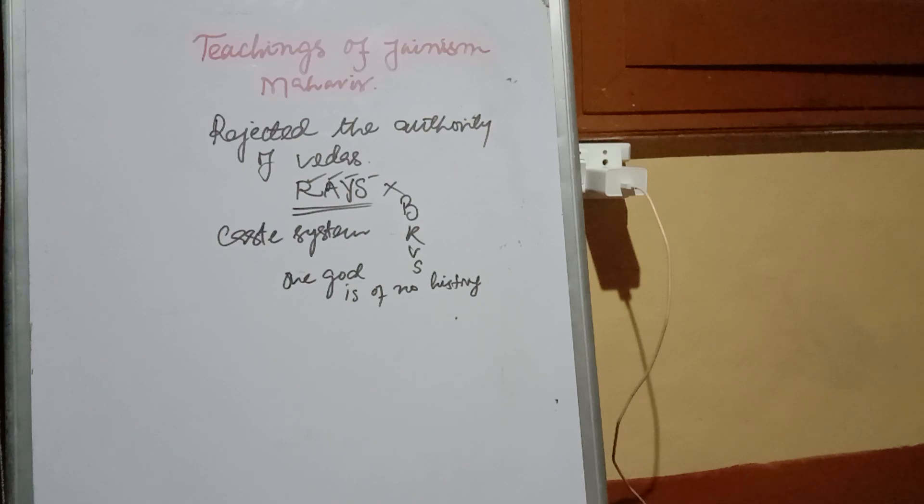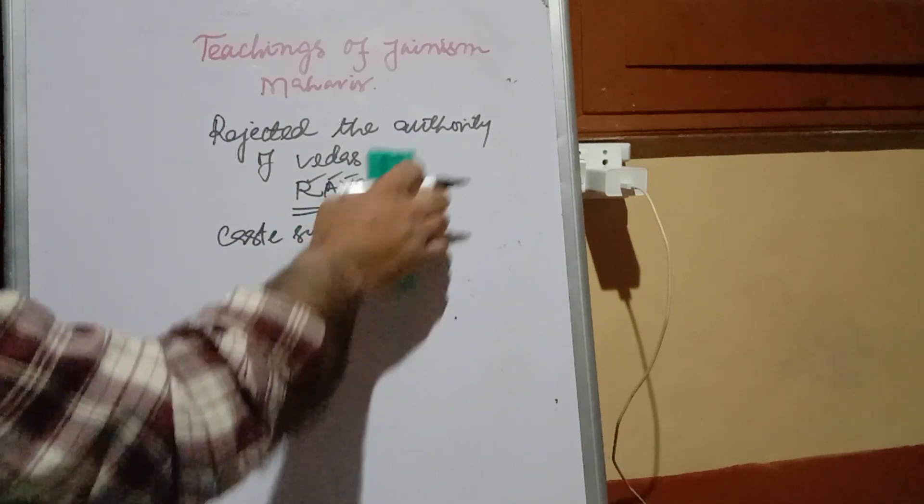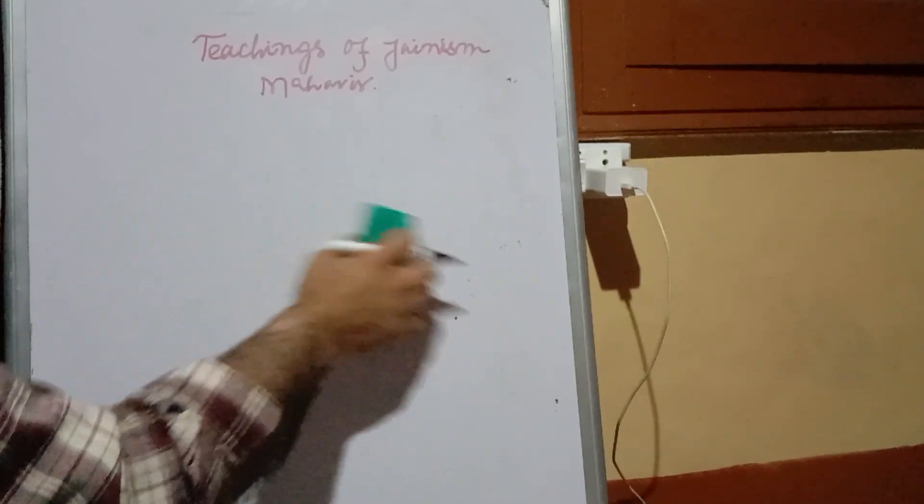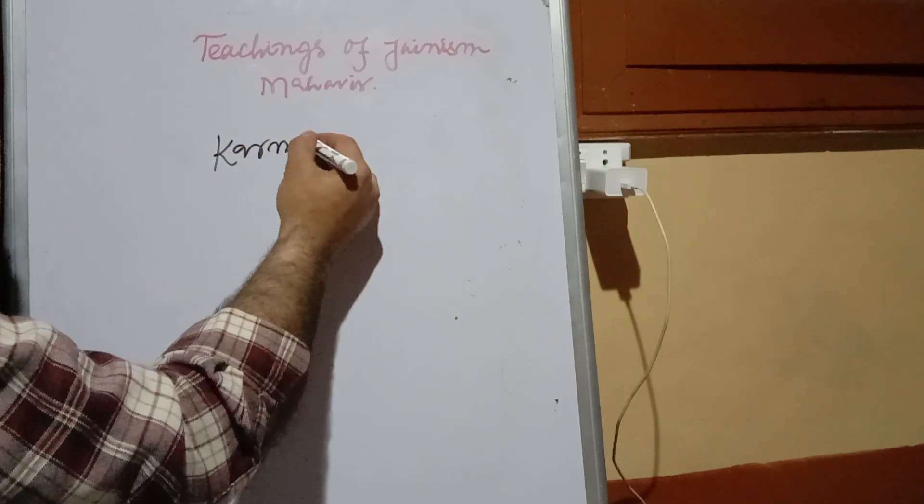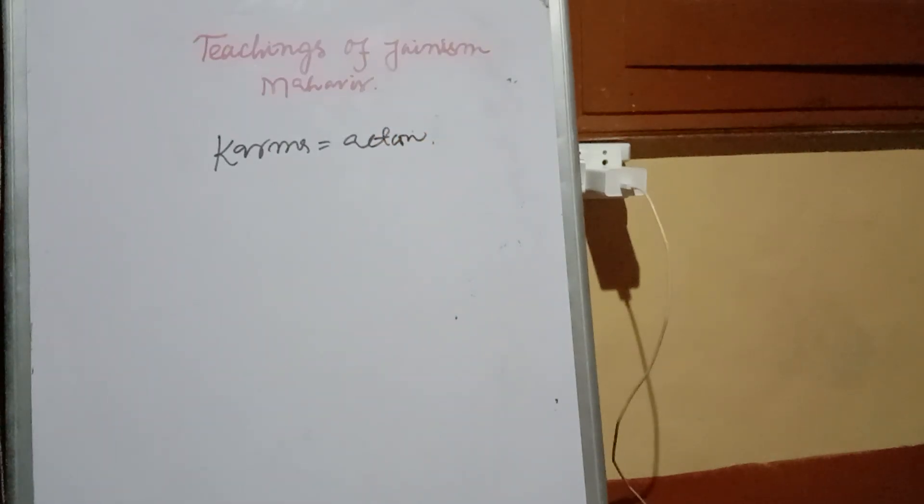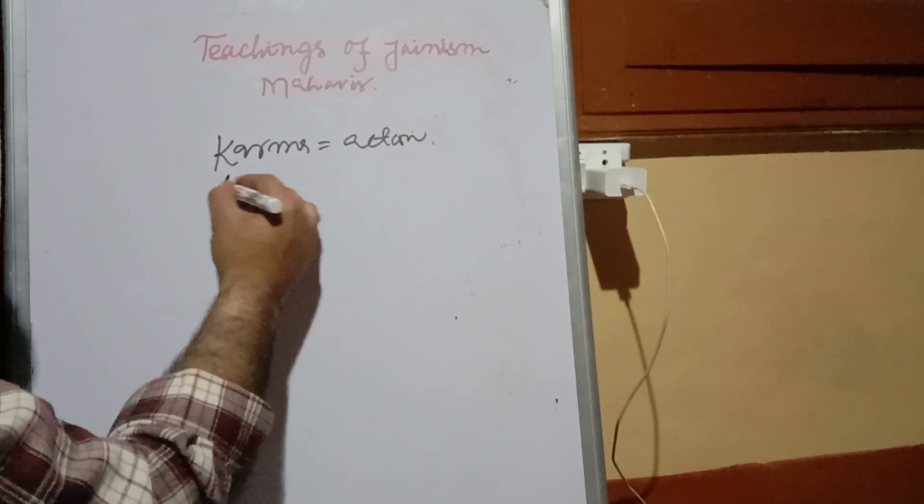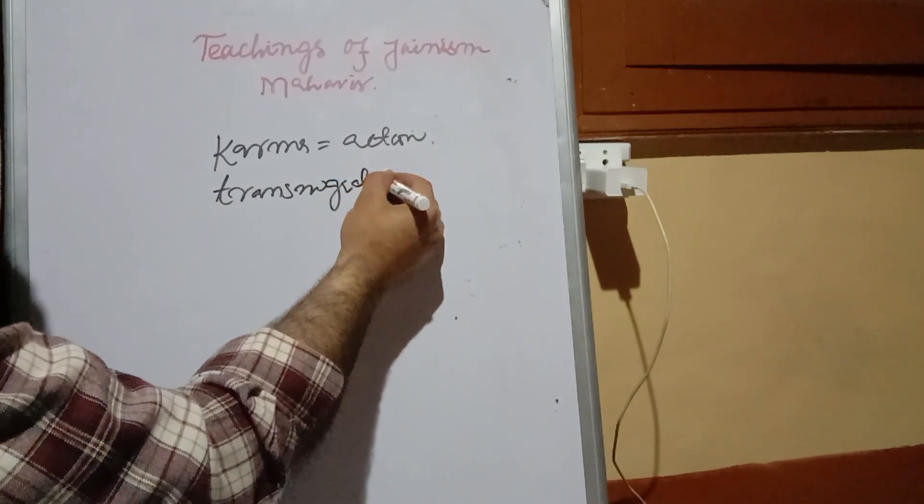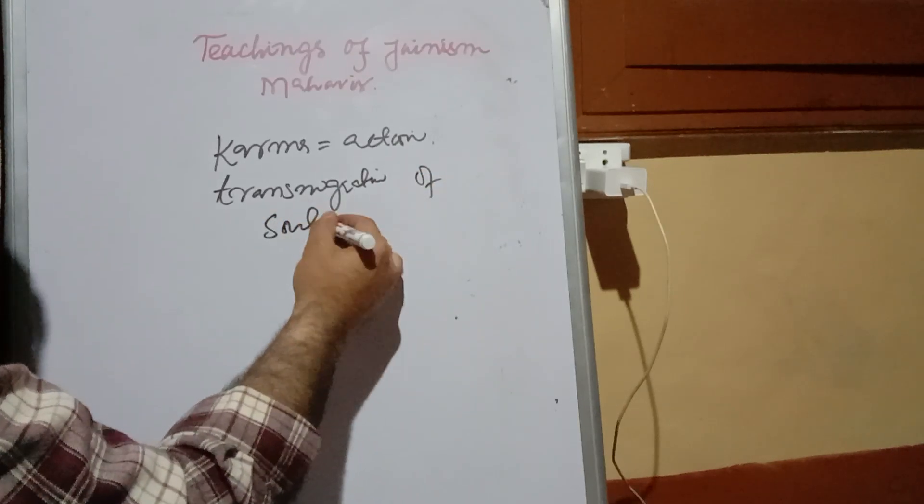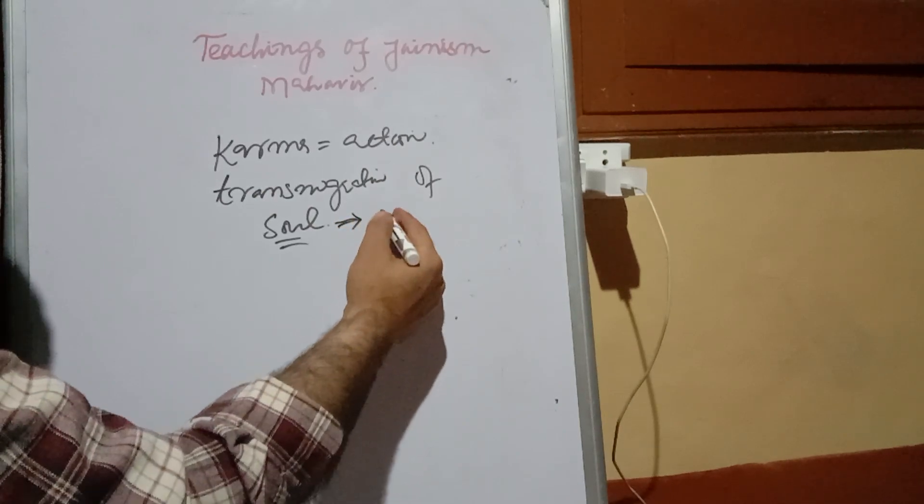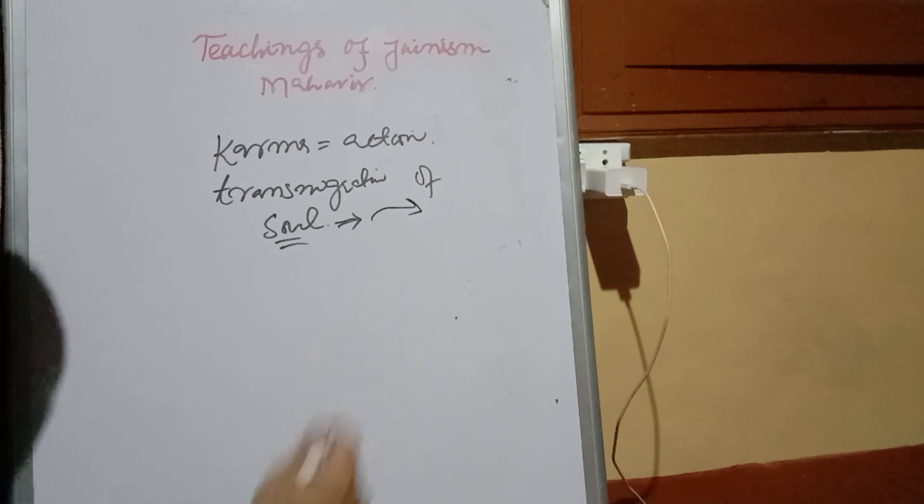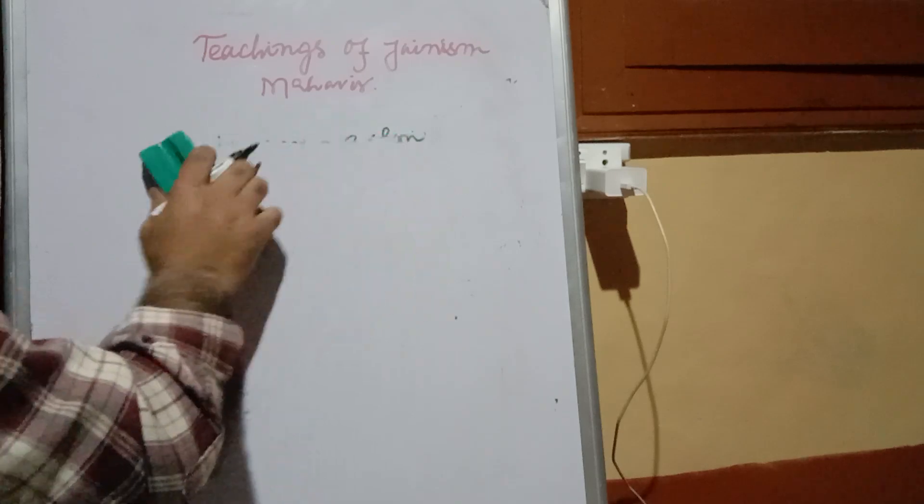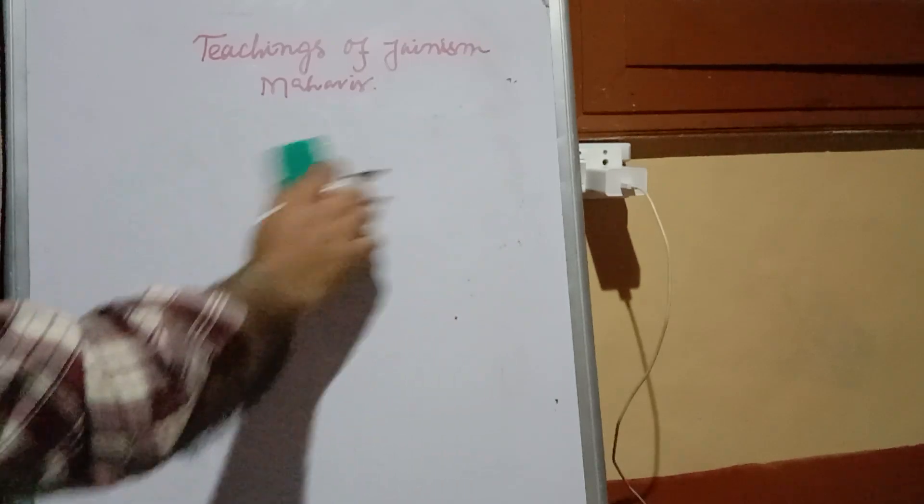He believed in one important thing, that was karma. Karma means doing action - whatever you do, you will reap its fruits. As you sow, so shall you reap. And so he believed in transmigration of soul. That is, if one body possesses some sort of soul and does good or bad deeds, the same soul will be migrated to another body.